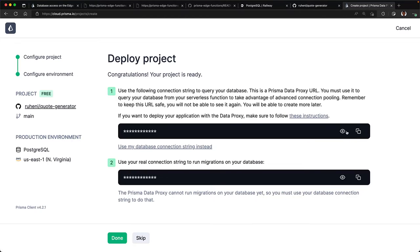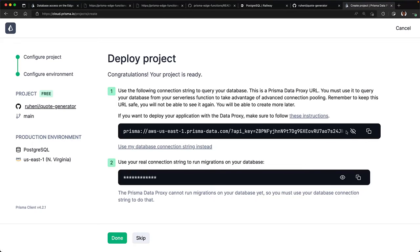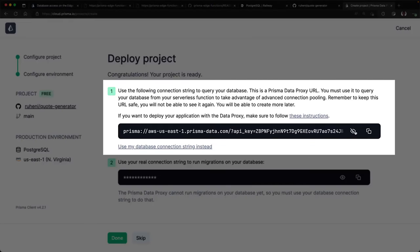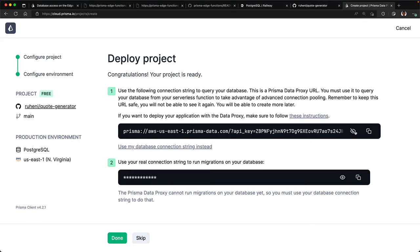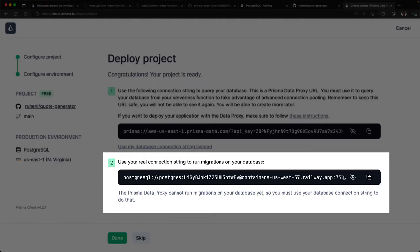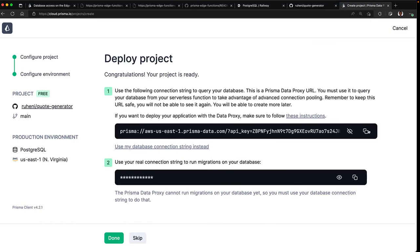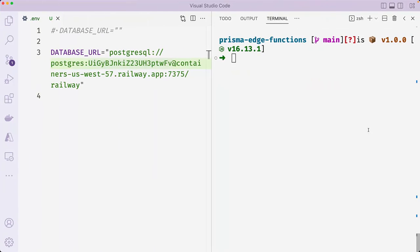You should see a deploy project page with two connection strings. The first is the Prisma data proxy connection string that starts with Prisma colon and then two forward slashes. Copy this connection string to your clipboard. And the second URL is your database's connection string. Back in your project,